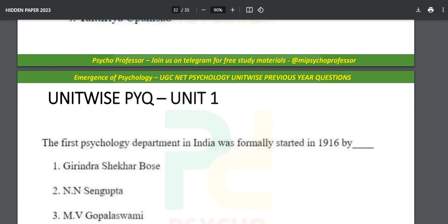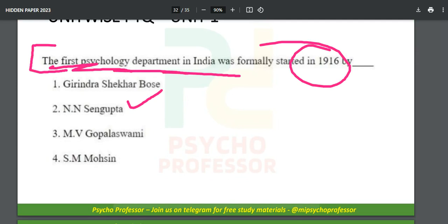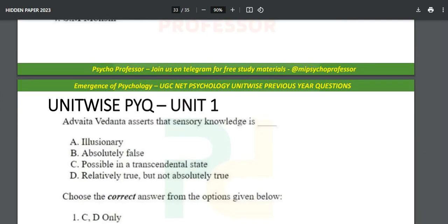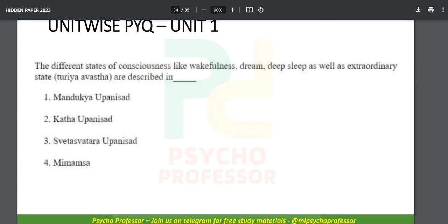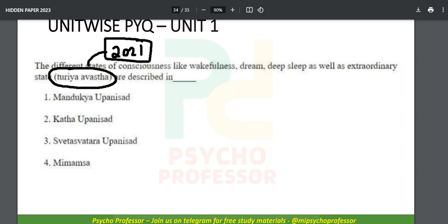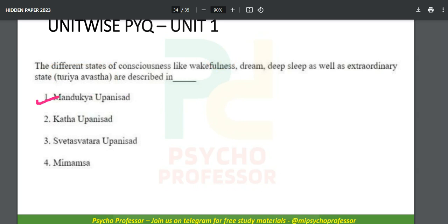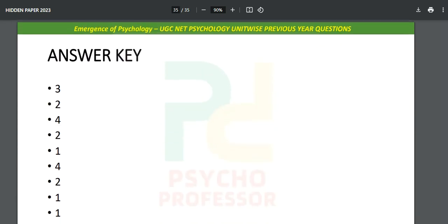Questions also cover the first secular psychology department in India, established in 1916 by N.N. Sengupta — be well prepared for this. Topics like Avastha (stages/levels of consciousness) repeat again and again. If you watched the previous lecture series (2.0 series, lecture 9 or 10), we solved the Turiya Avastha question, which reappeared after three years in the 2024 paper. You just need to identify the source — Mandukya Upanishad, Shvetashvatara, or Mimamsa Upanishad.